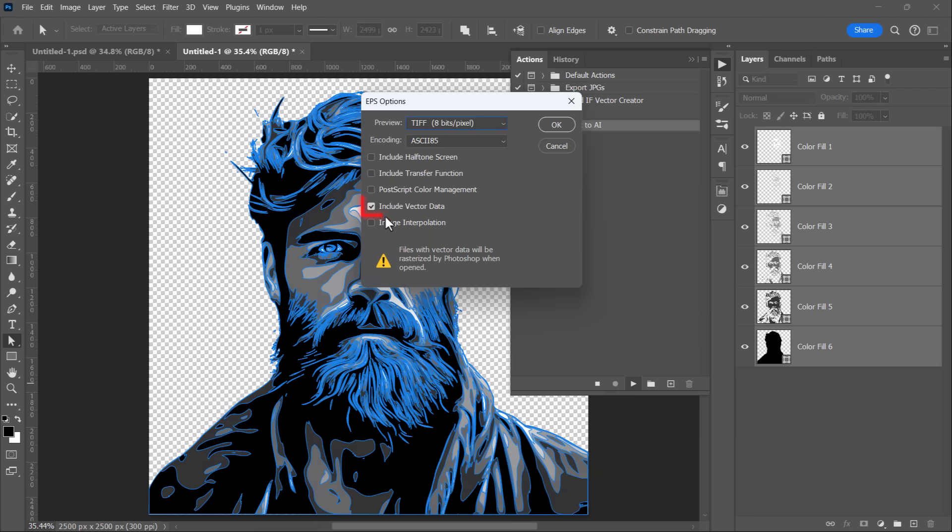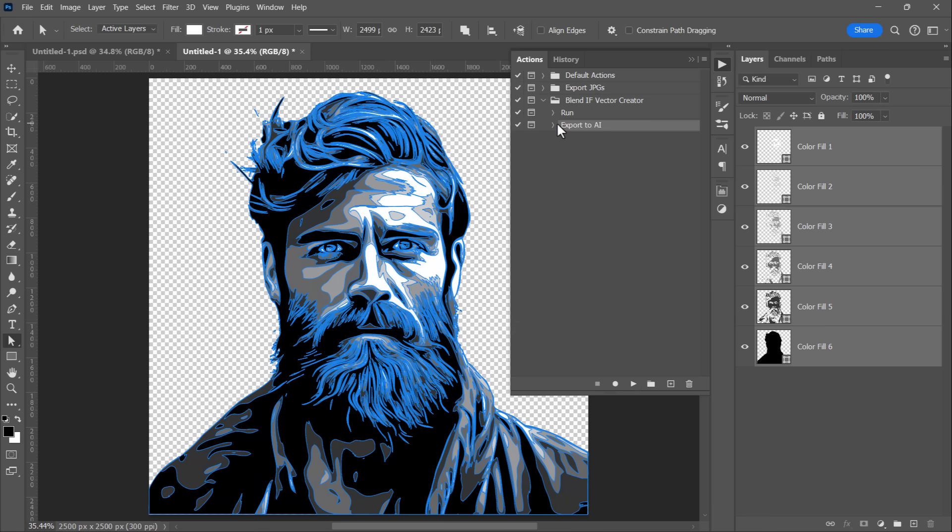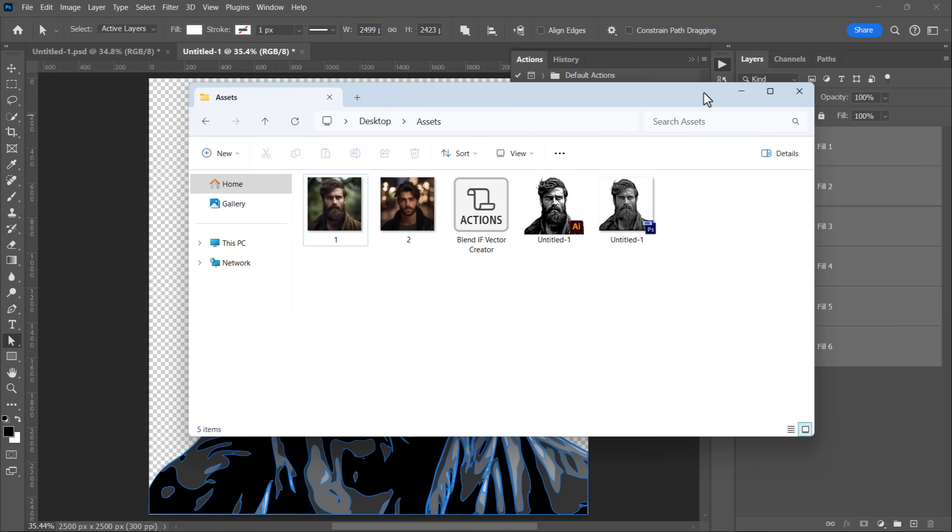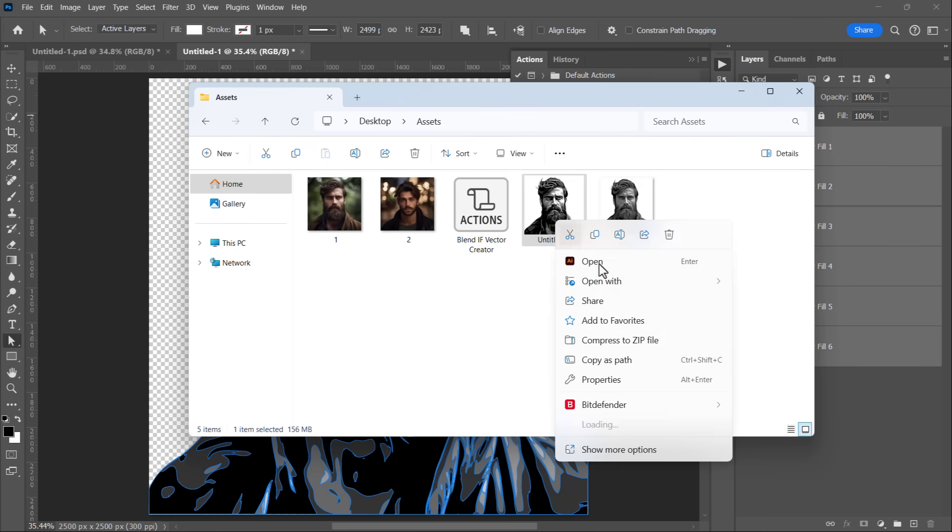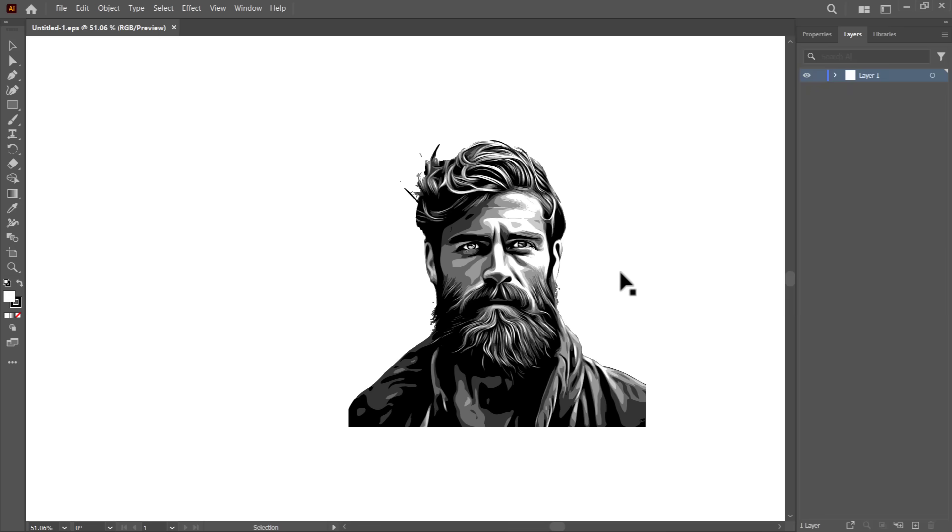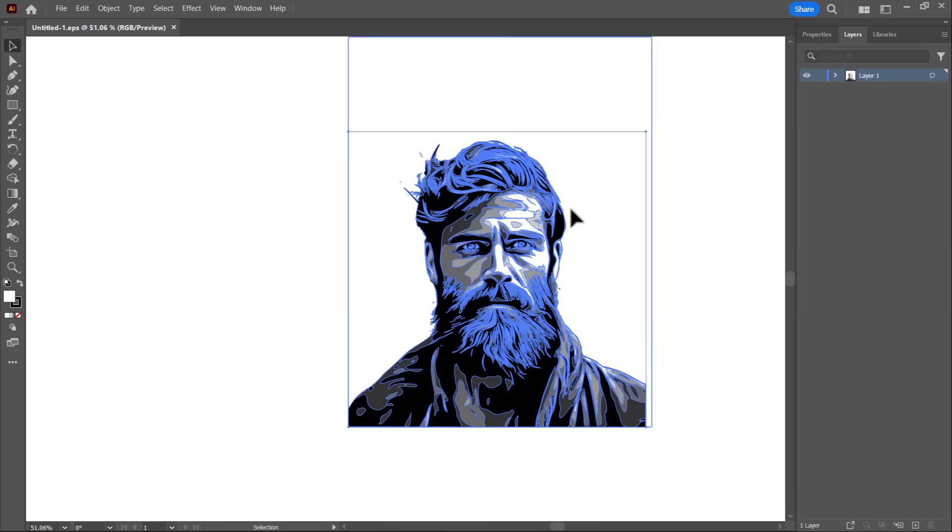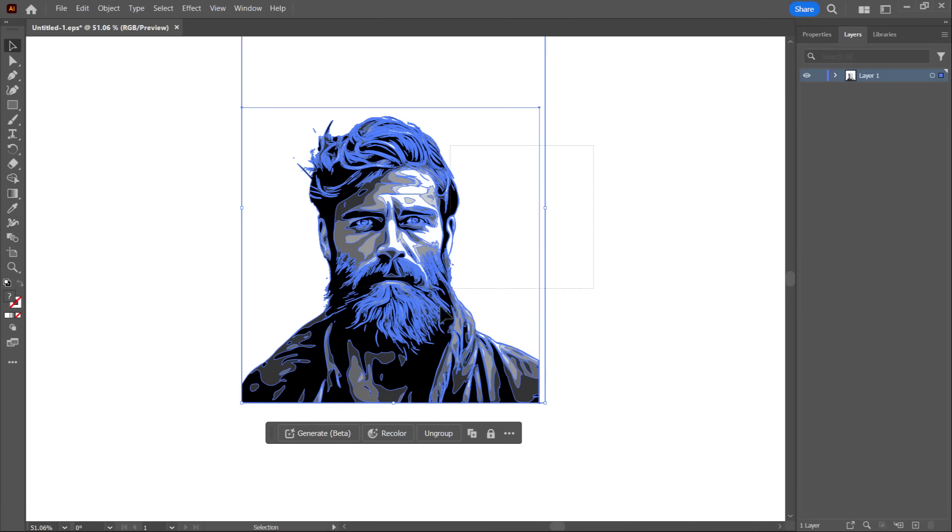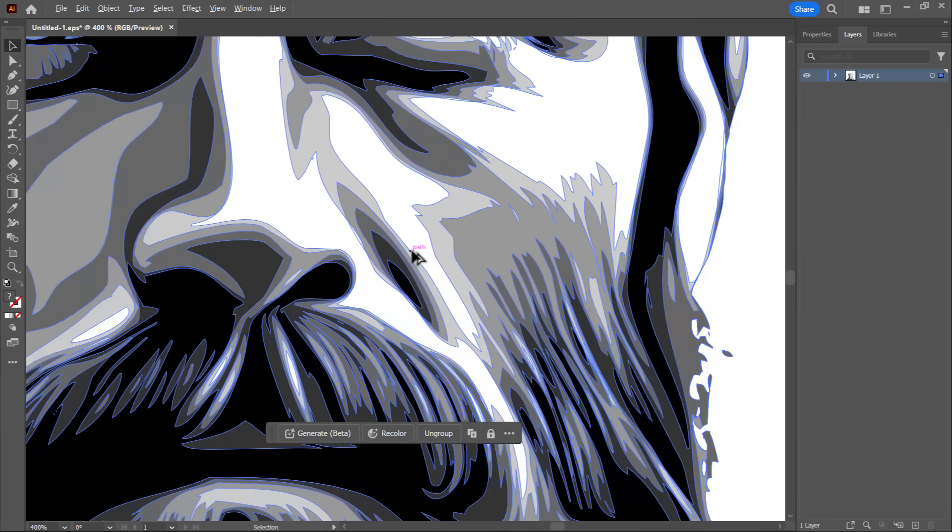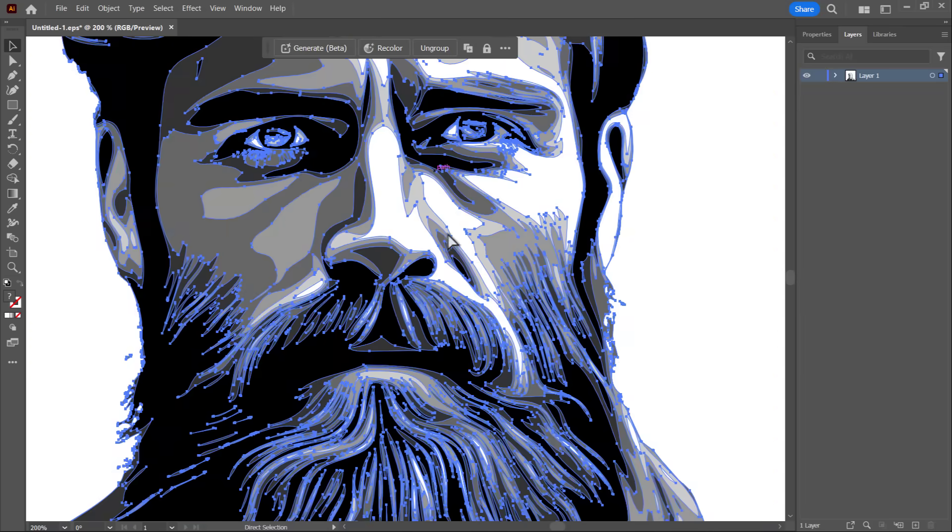Make sure that Include vector data is checked and then click OK. Now let's open the EPS file we just saved with Illustrator. Here is our vector image inside Illustrator, a fully editable vector with vector data.